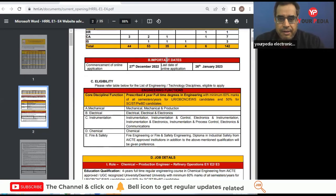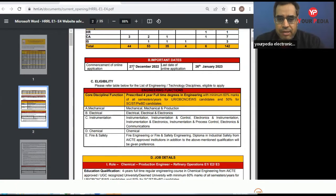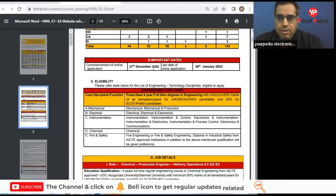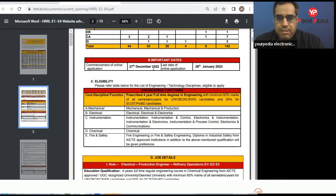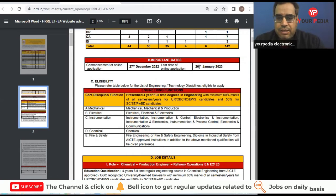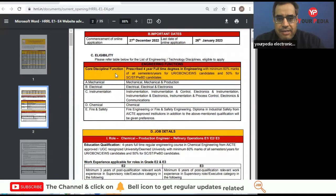Now important dates are it will start from 27th of December. So you can start filling your form from 27th December onward and last date to apply is 26th of January. Now here you can see the eligibility criteria.